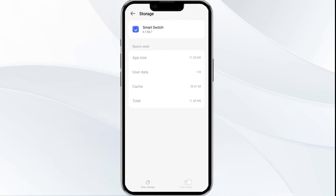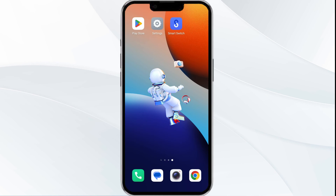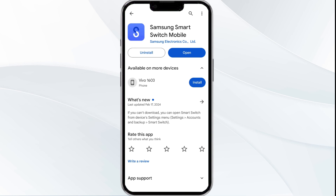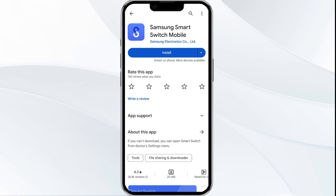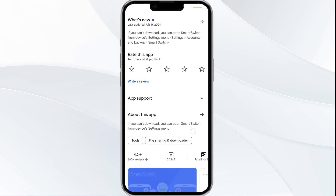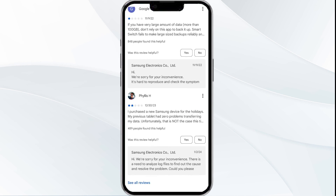The fifth solution is to uninstall and reinstall the app. If the problem persists, uninstall the Smart Switch app by going to the Play Store, searching for the app, and selecting Uninstall. Once uninstalled, reinstall the app by clicking on the Install button.